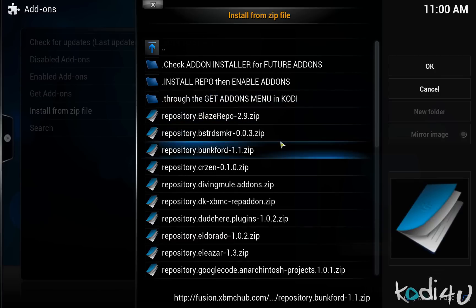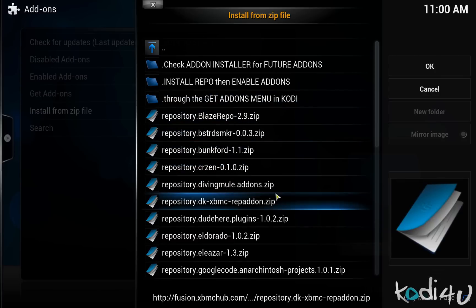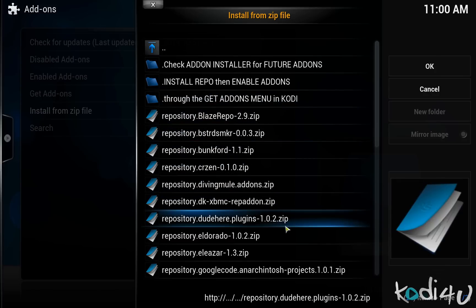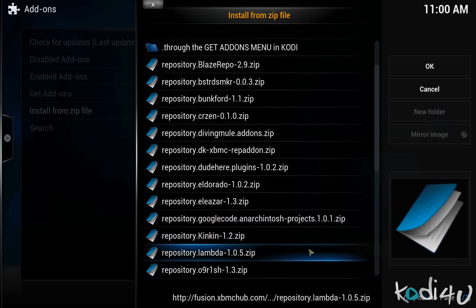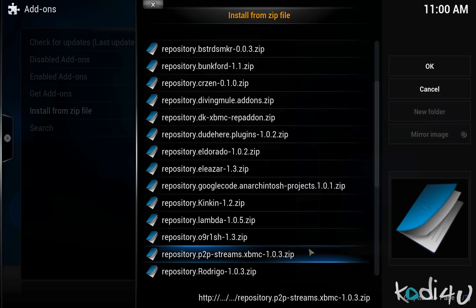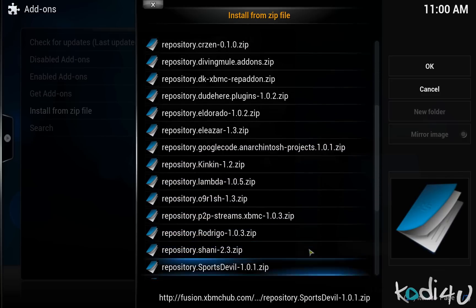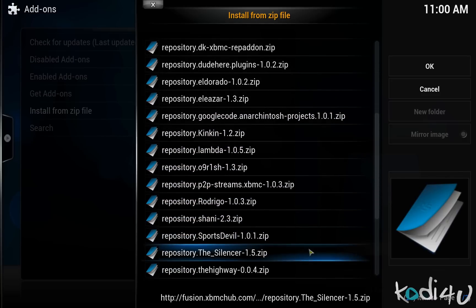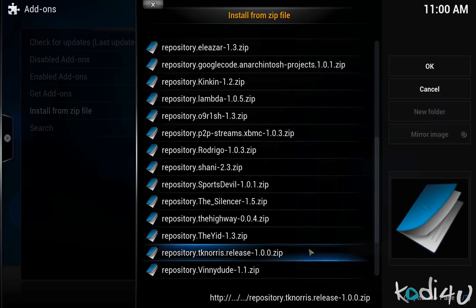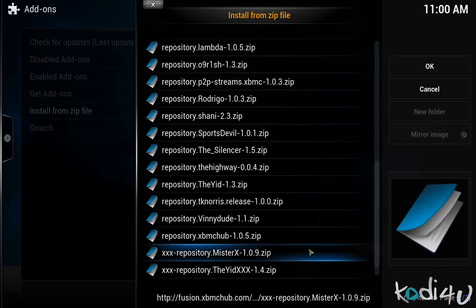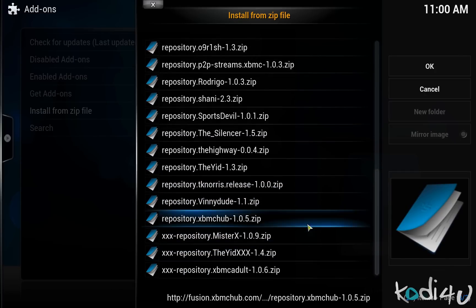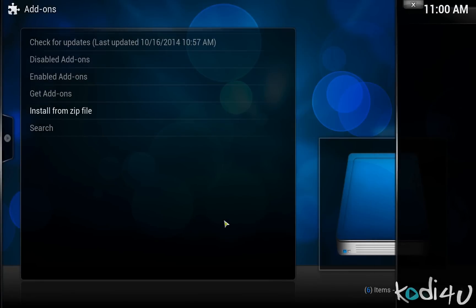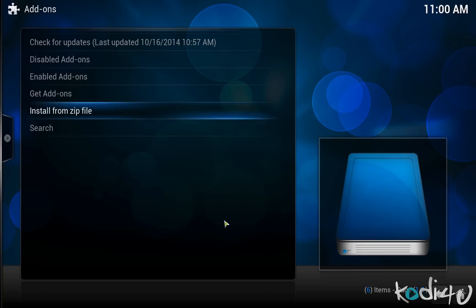From here you can install the repos you would like to add. There is a wide selection of repositories available ranging from the Blaze repo which will help you install the click add-on, the Bunkfoot repo for Putlocker TV and the Lambda repo for installation of Genesis. For now we are going to install only the XBMC Hub repository. So select the repository.xbmchub zip file and as you can see this is version 1.05.